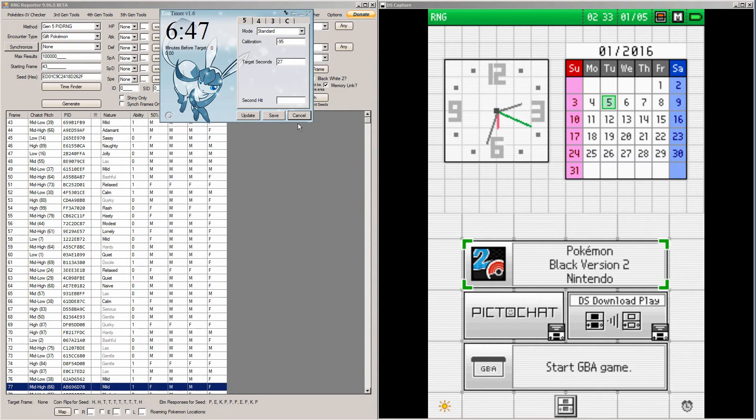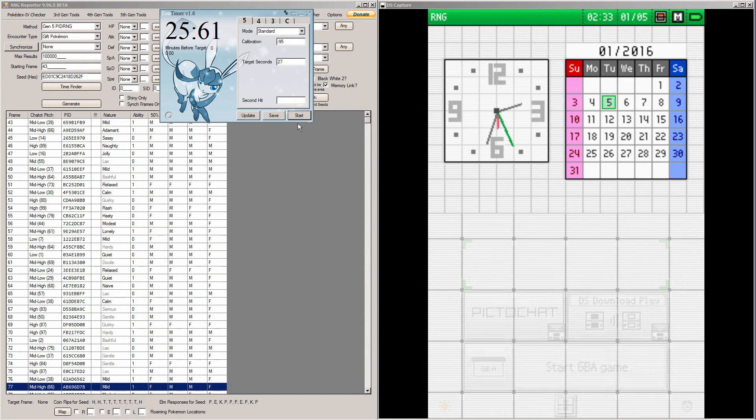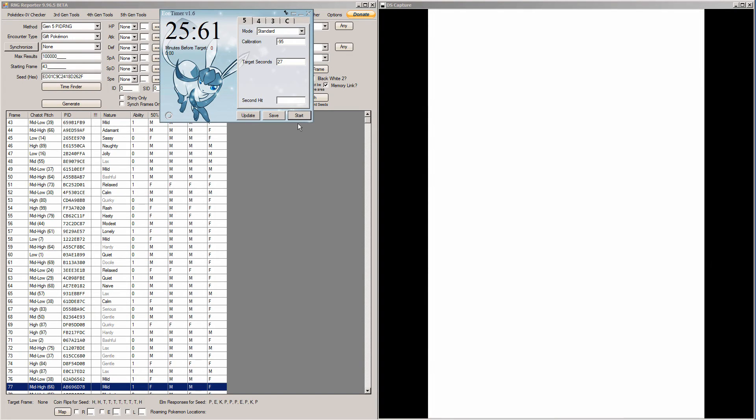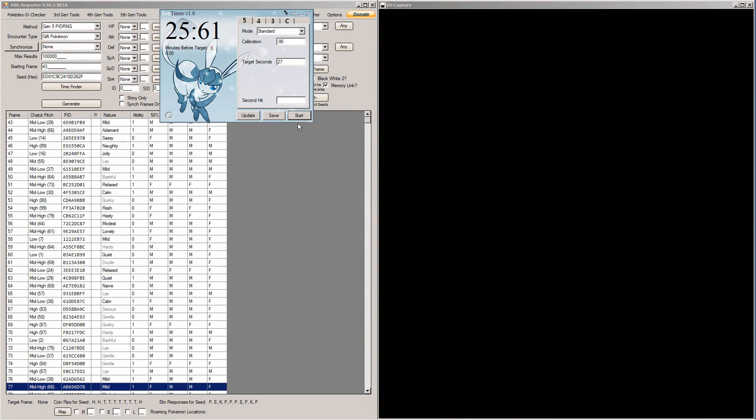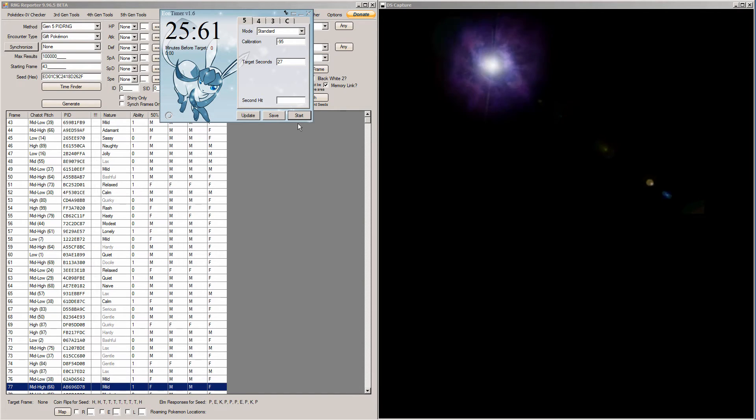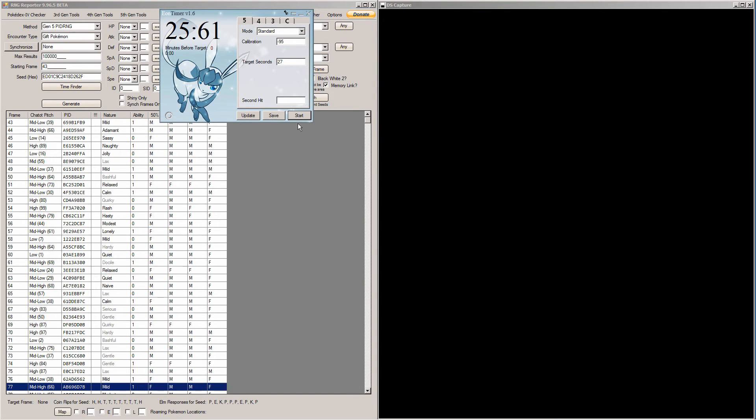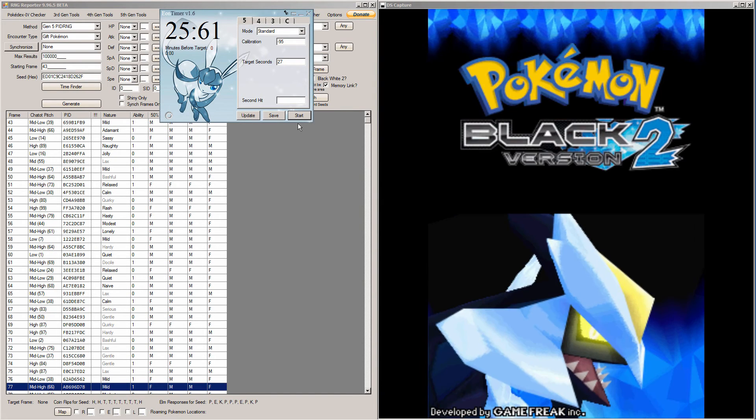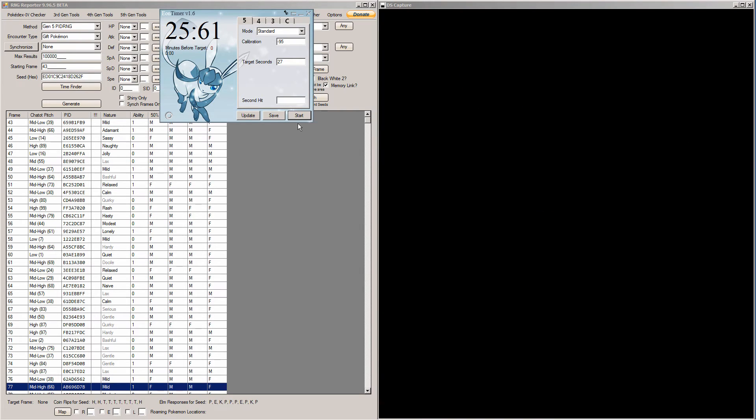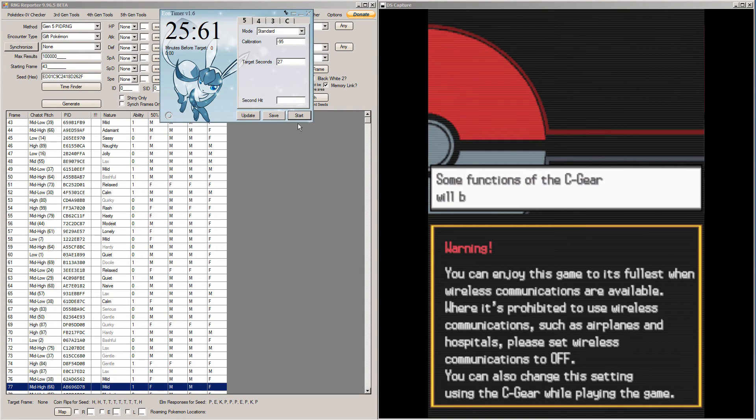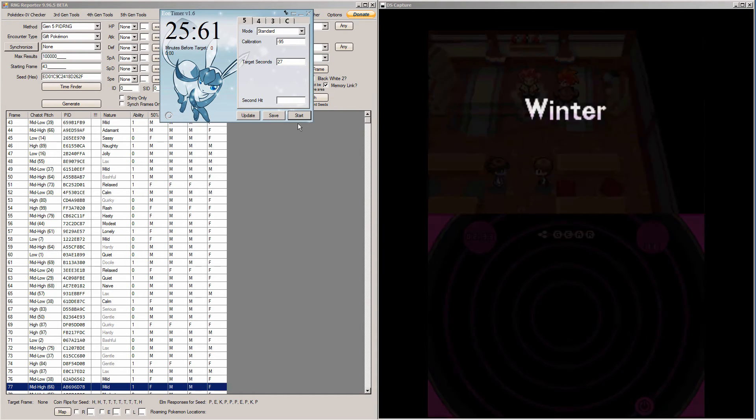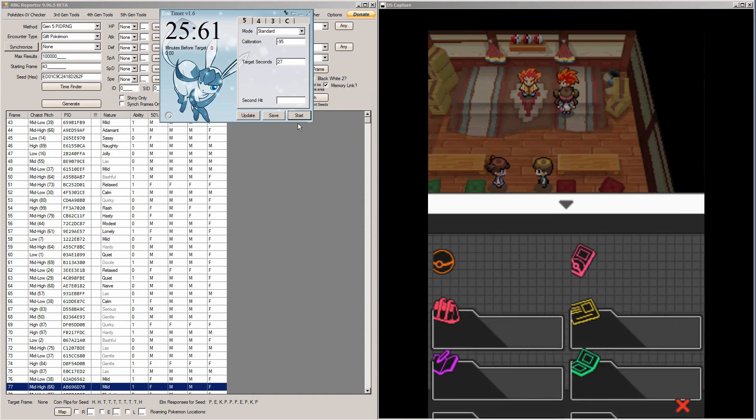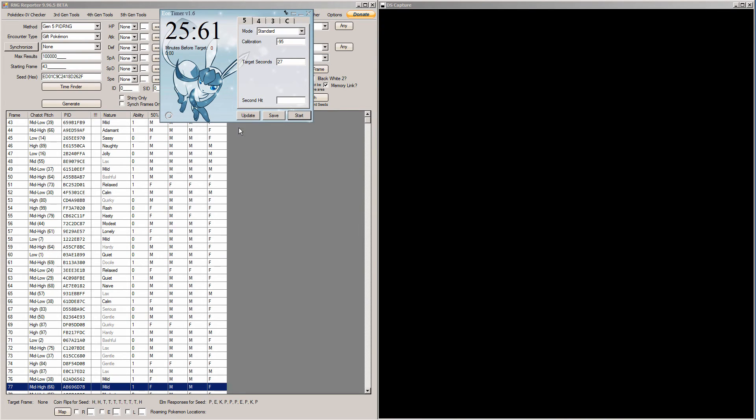So when Eon timer finishes counting, you start the game and hold any key presses you might have. I have to hold A and up. But if you don't have any key presses, just don't touch anything until the Game Freak logo appears. And now we can start the game. And do not use the C gear when you boot your game up. And go straight to your Pokemon menu and see if your Chatot pitches line up.